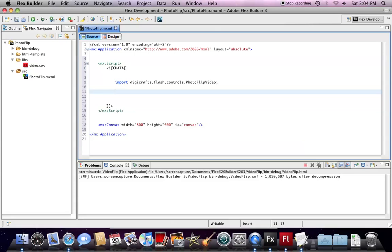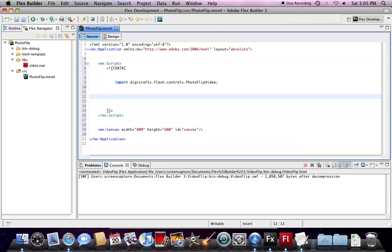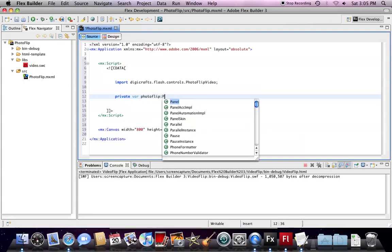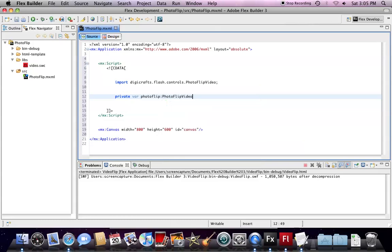Then, we create a private variable to hold the instance of Photo Flip. The type should be PhotoFlipVideo.